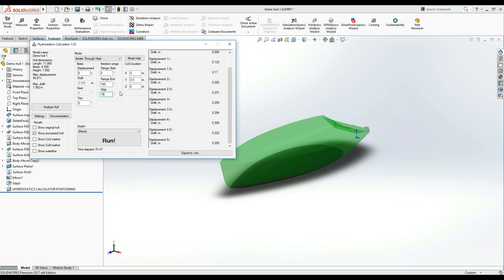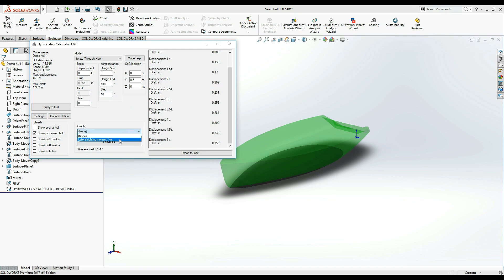This is also the perfect opportunity to demonstrate how Hydrostatics Calculator allows you to view your results graphically. To do that, before you run the calculation, use the menu above the run button to select which value you would like to display graphically.